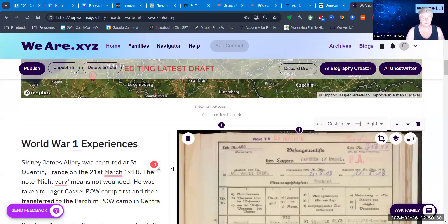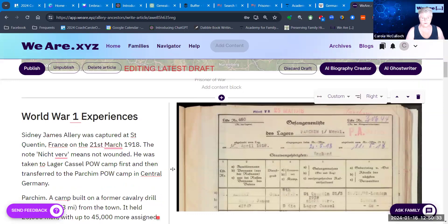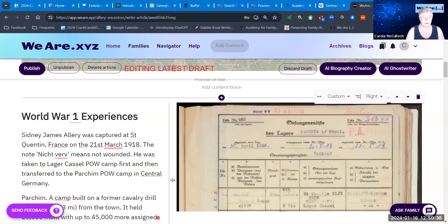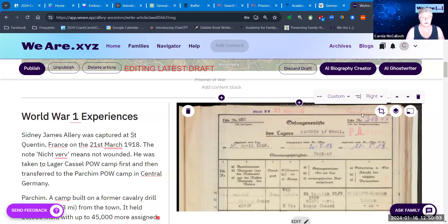Underneath the map I've gone on to explain where I found that information. You might have similar articles to refer to, and even some images you've managed to research. In this case, you're looking at a document that gives a list of people who were prisoners of war in the Parchim camp in northern Germany. You can see here 'Allery,' captured in St Quentin on the 21st of March 1918.